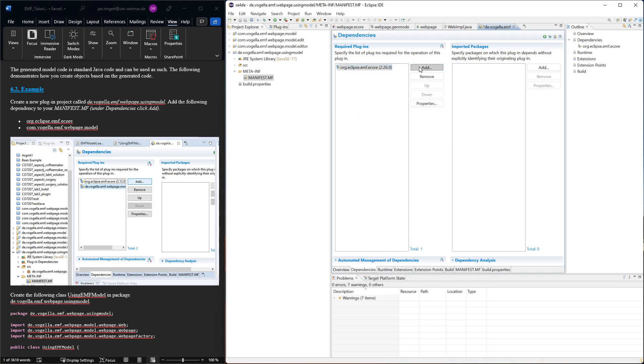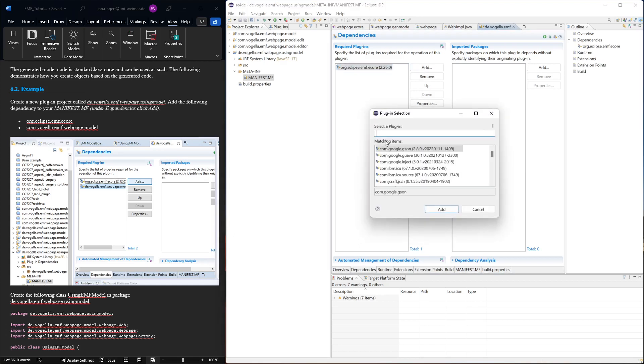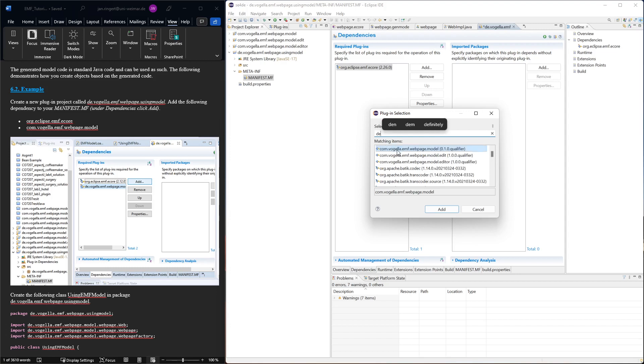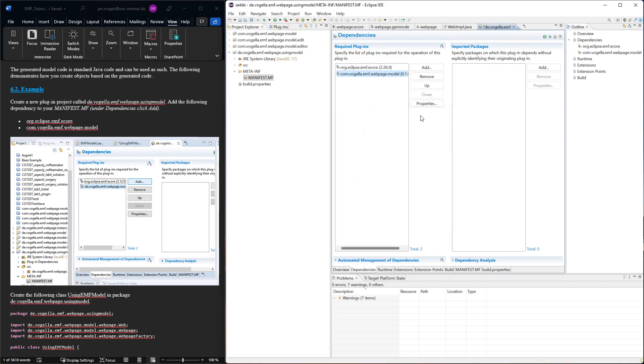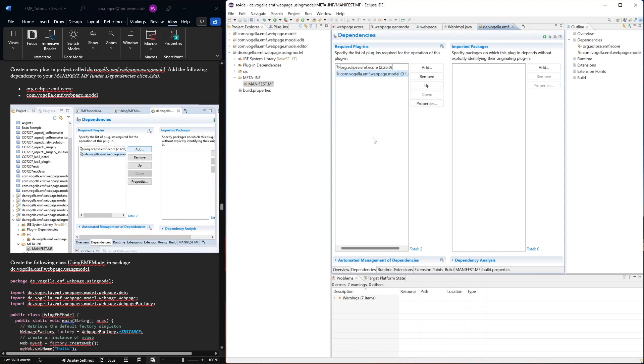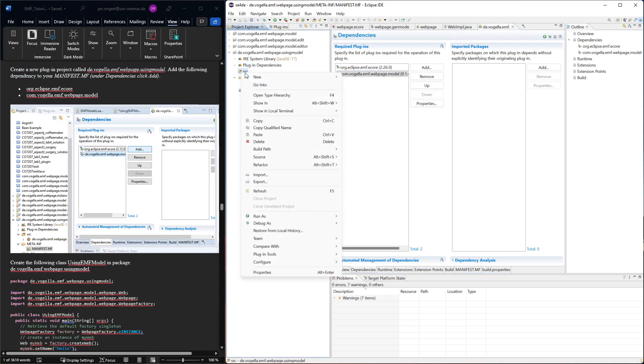This one, the general one, and then we need to add the specific one that we created. So it was our forgala EMF model because that's where the code from our class diagram is generated into. So that's the one we want to use.